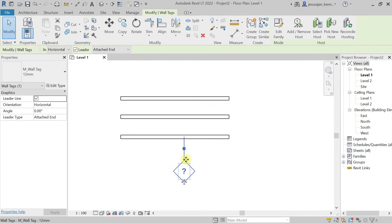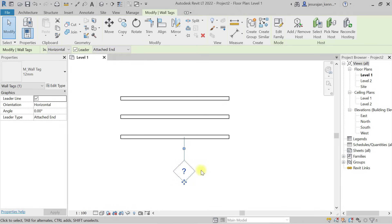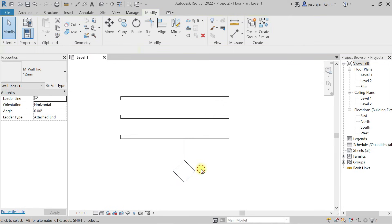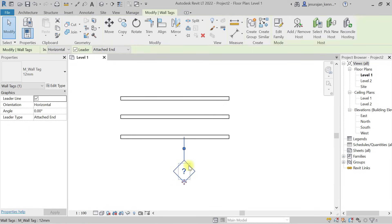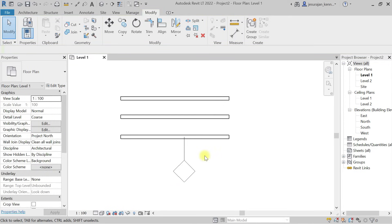So the Contractor Name parameter cannot be extracted or displayed in a tag because it is a project parameter — that's an important lesson. Now let's create a schedule to show where it does work.